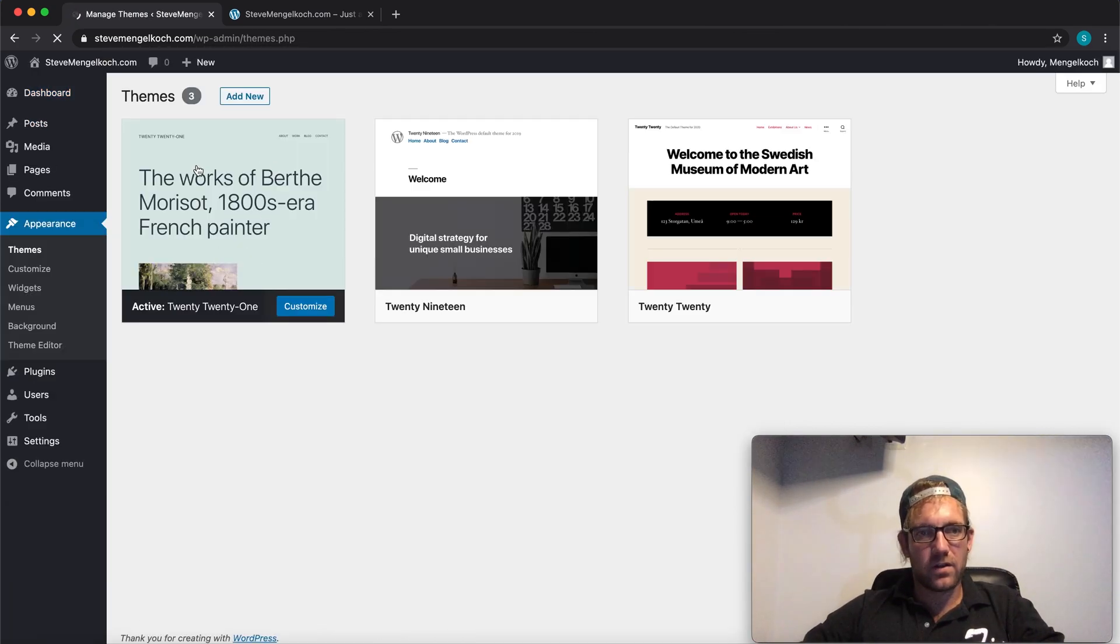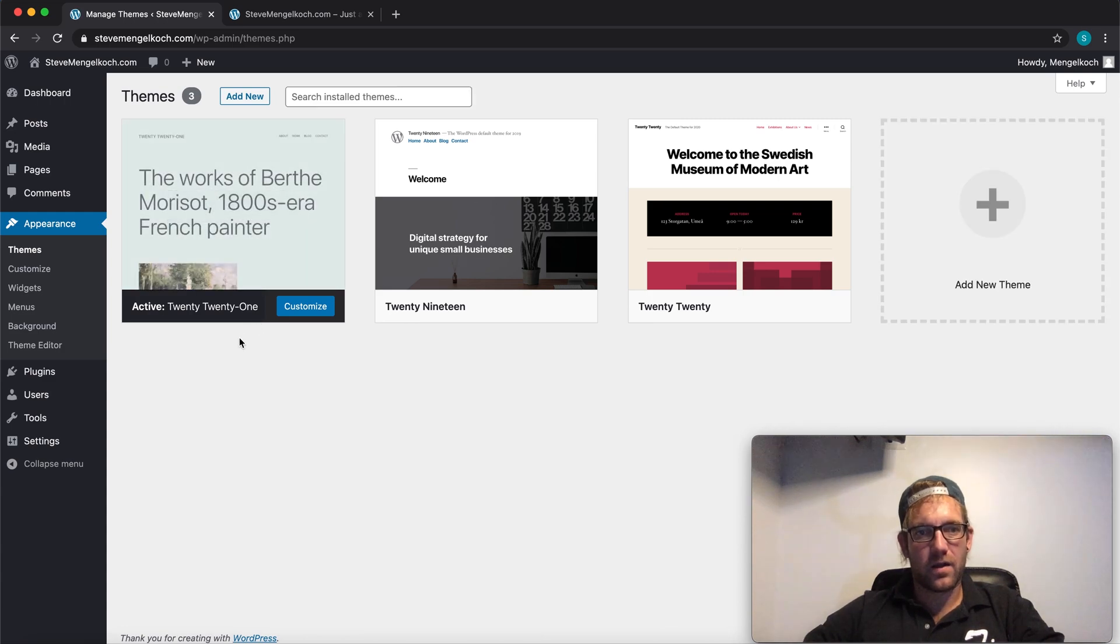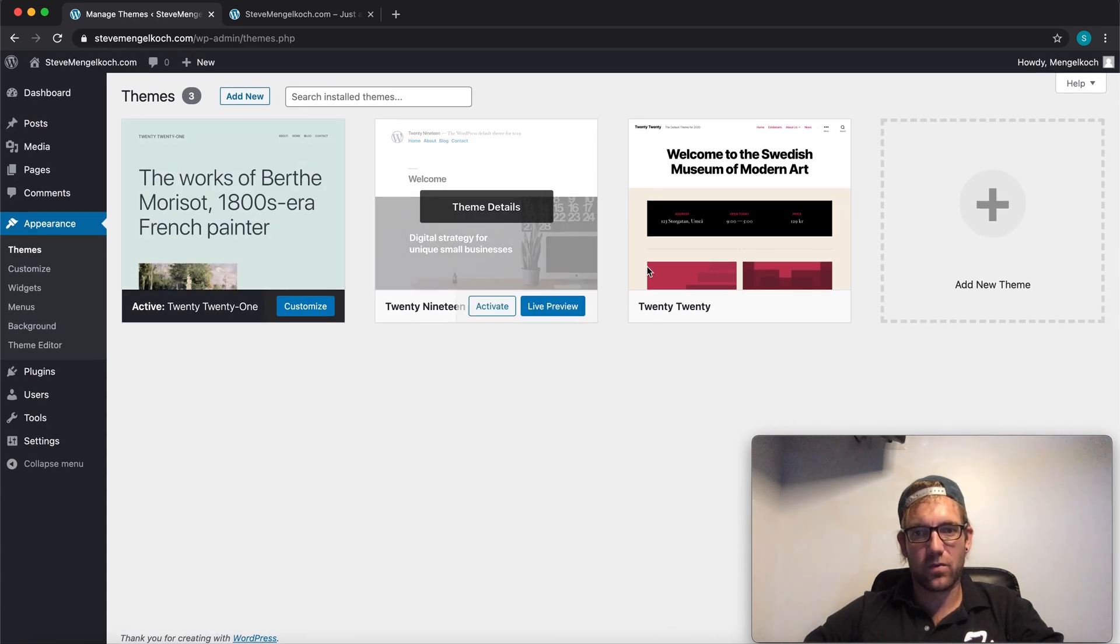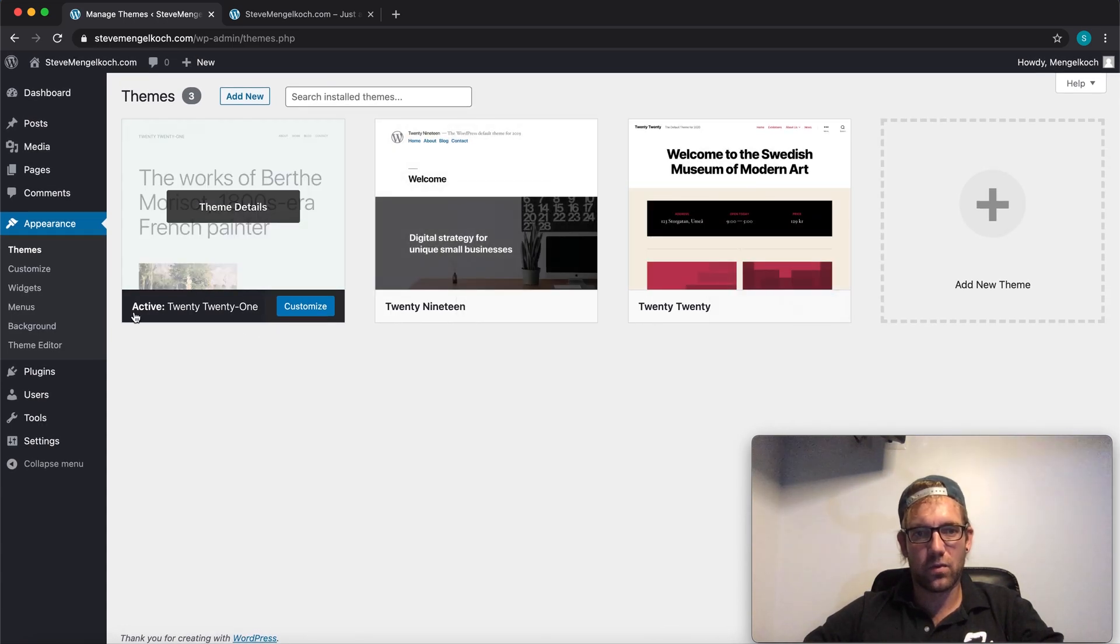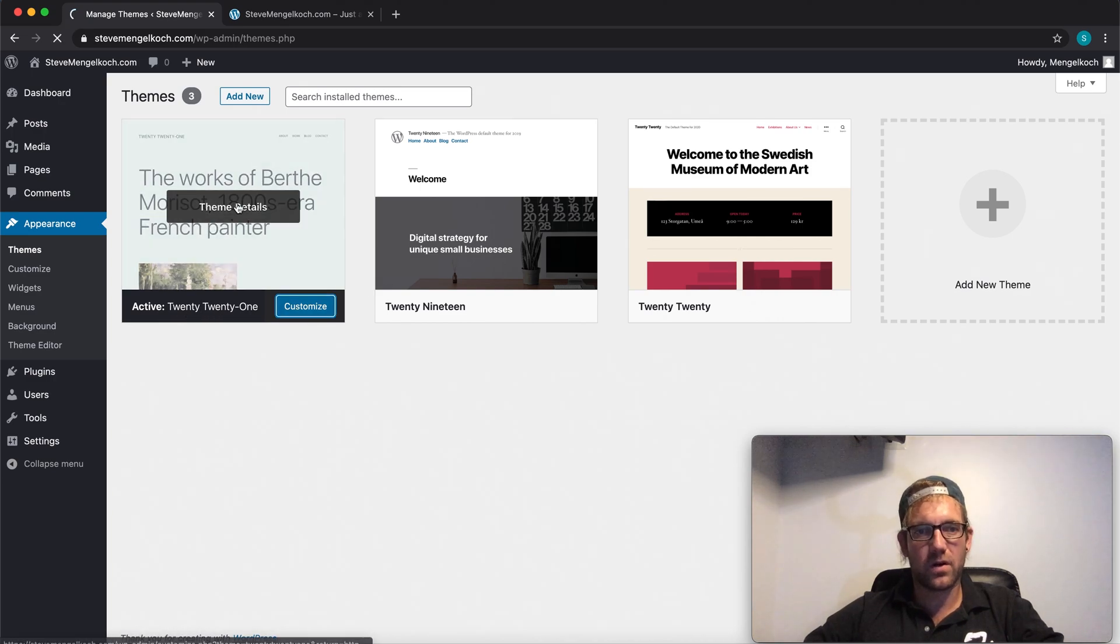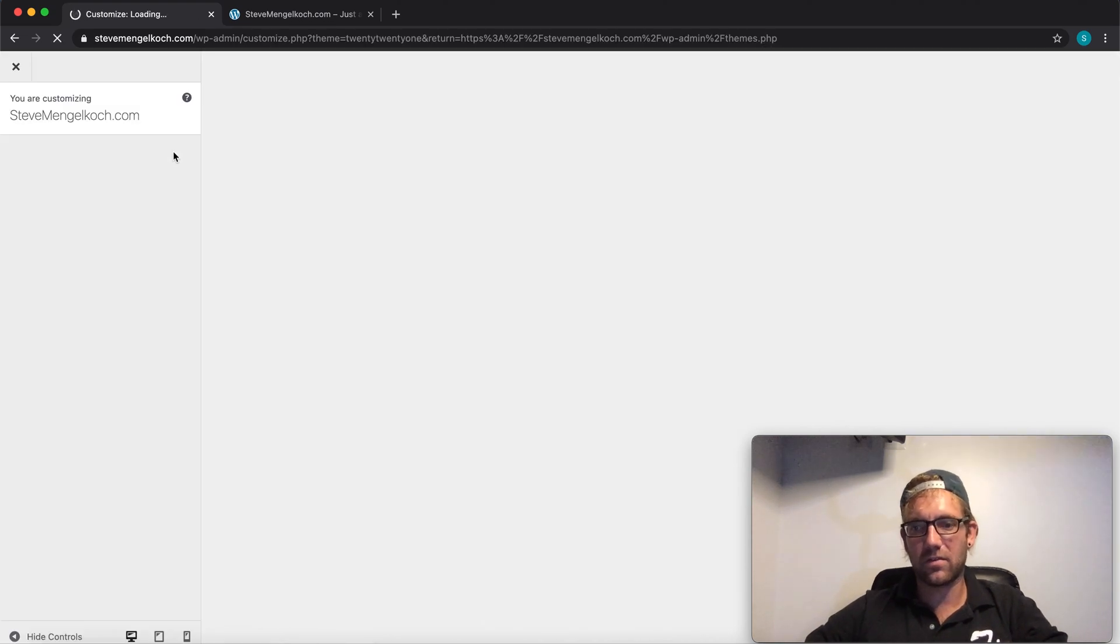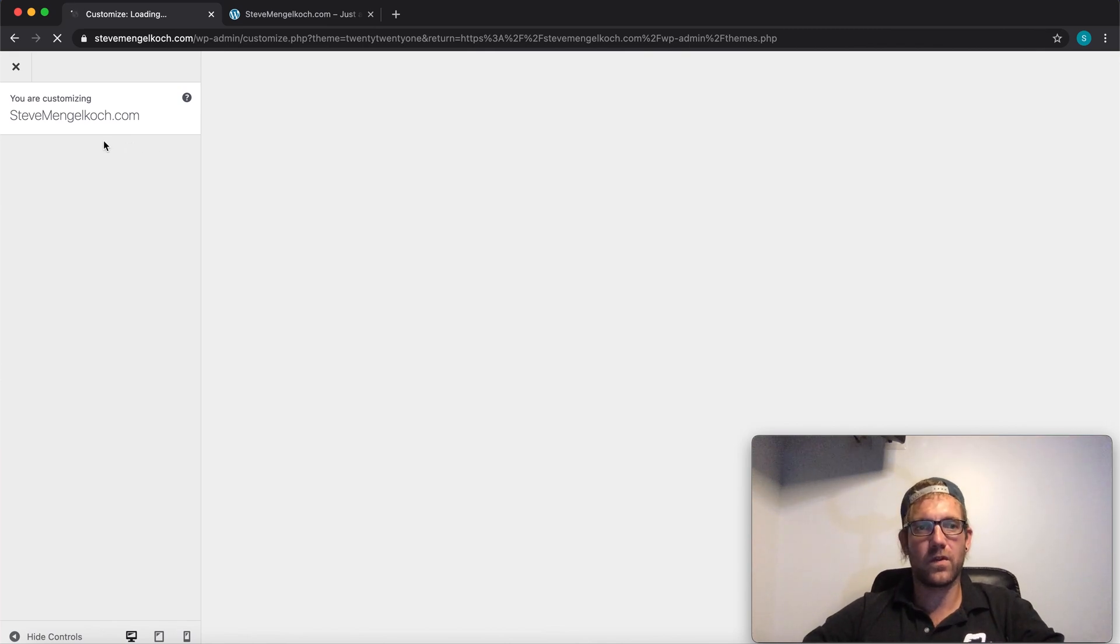So here it is right here in the themes. We can see that they've just basically added the 2019, 2020. This is the 2021. So we're going to go to customize and see what options they give us as far as customizing the theme itself.